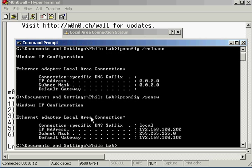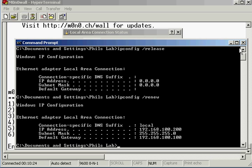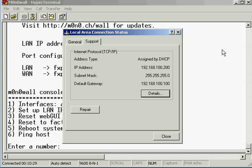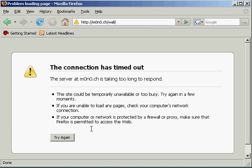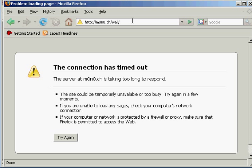There we go. You can see that the IP address that it's given me is 100.200. We can see our default gateway as 100.100. So what I'm going to do now is open up a web page and go to the web address that we've just configured it to, which is 192.168.100.100.